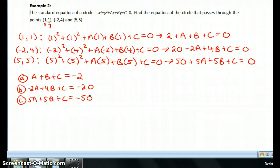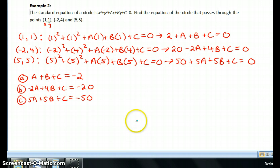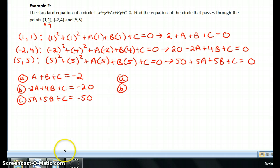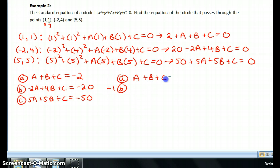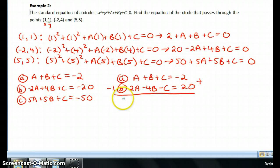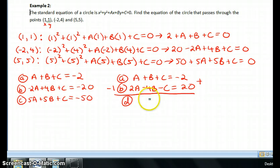This is a system of equations I know how to solve — I'm going to try to eliminate one of the variables. Notice that c is the easiest to eliminate since it has no coefficient besides 1. I'll use equations a and b: I'll multiply equation b by −1 to get 2a − 4b − c = 20, then add to equation a. The c's cancel, giving me equation d: 3a − 3b = 18.